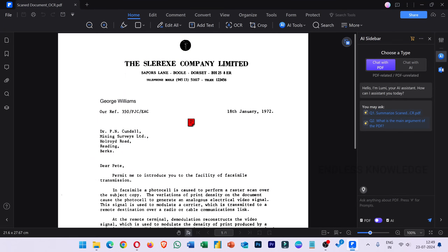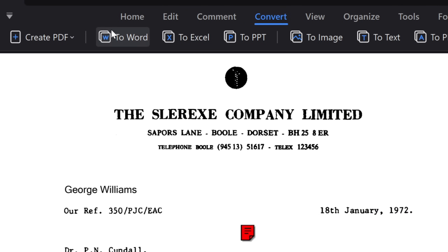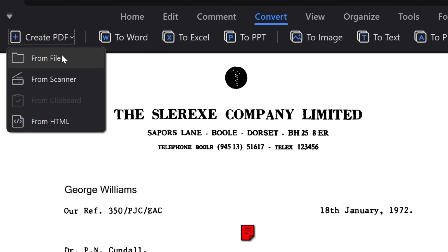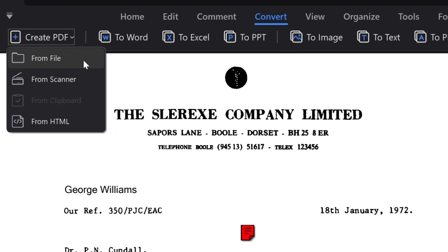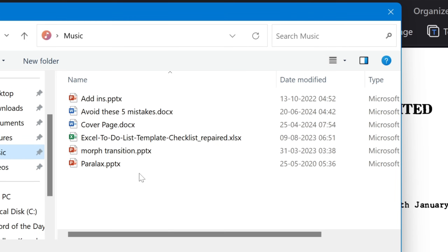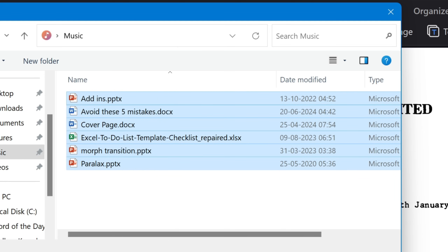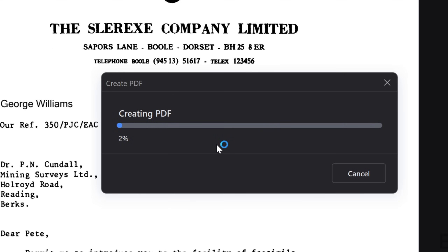Now, how to convert a document to PDF — Create PDF — from file, from scanner, from HTML, from clipboard: all options are available. From file can be done by importing different types of files — PowerPoint, Word, Excel — just select all of them and open. As a PDF document, we will convert them as a batch. We can select all files and select any other files.